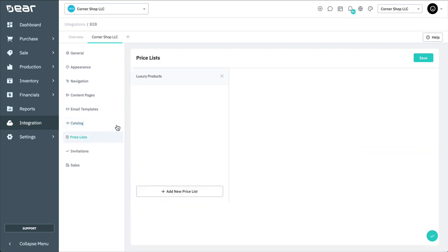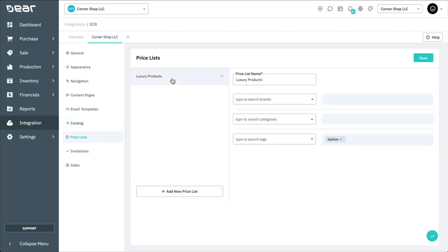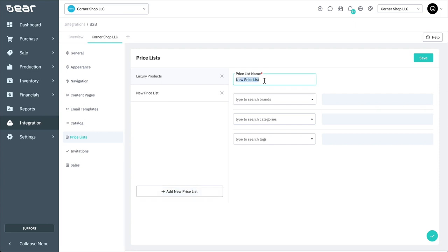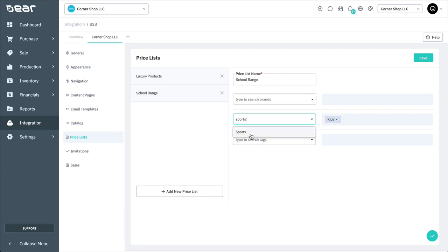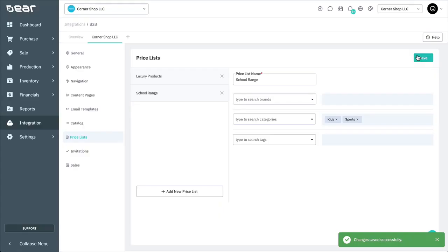Now, let's look at Pricelists. You can create custom Pricelists which customers are able to download directly from your portal. The look of your Pricelist template can be customized under Settings, Document, and Email Templates. To add a new Pricelist, select Add New Pricelist, then enter a Pricelist name. Next, you'll need to enter the Brands, Categories, and or Tags you wish the Pricelist to include in the corresponding fields. Repeat until you have added all preferred Brands, Categories, and Tags to the Pricelist and select Save.